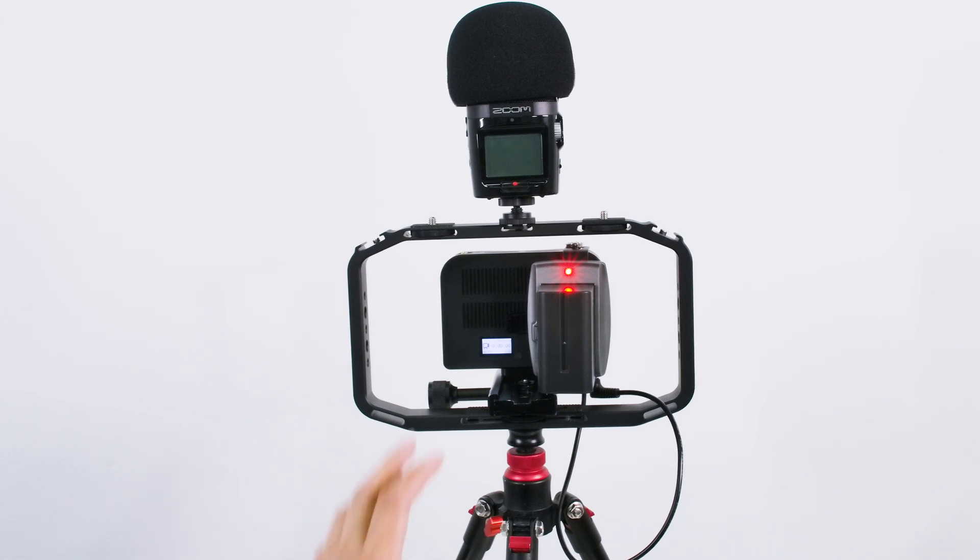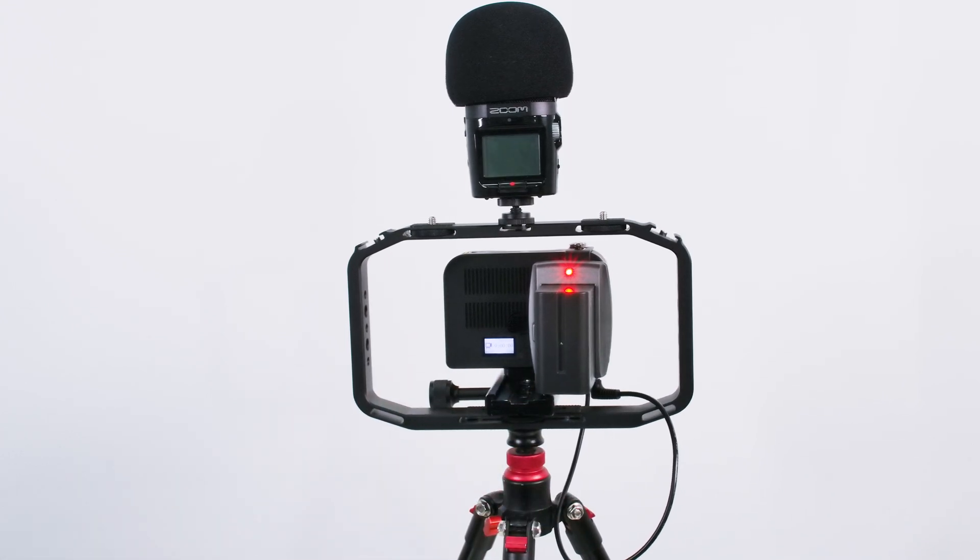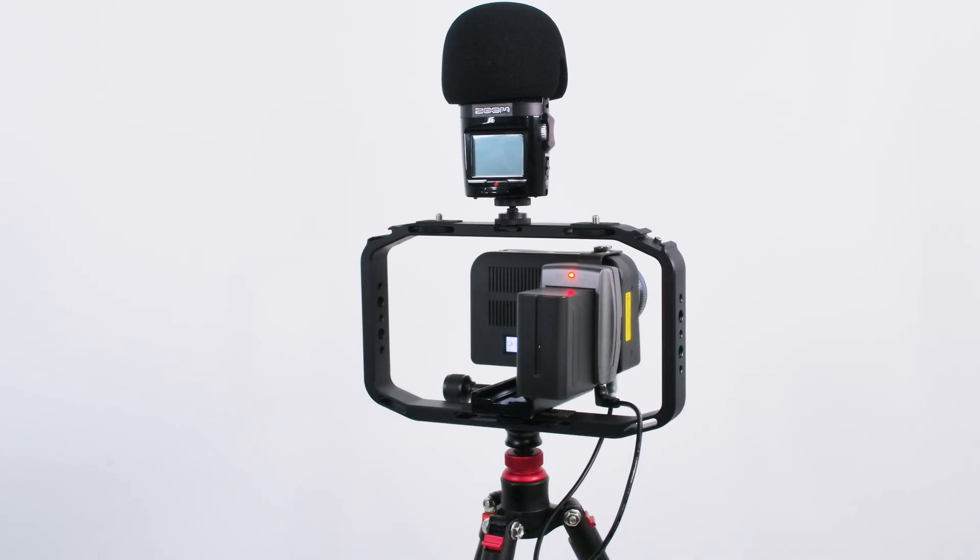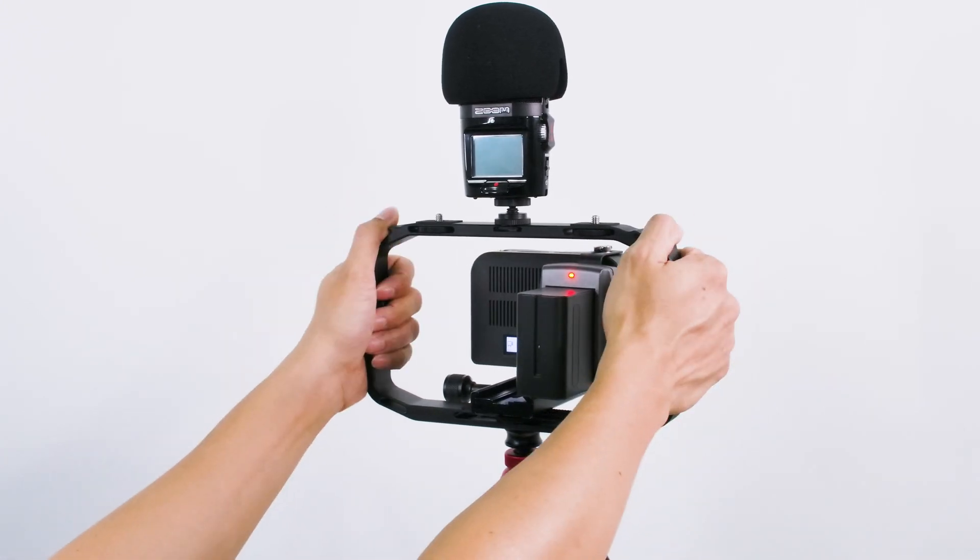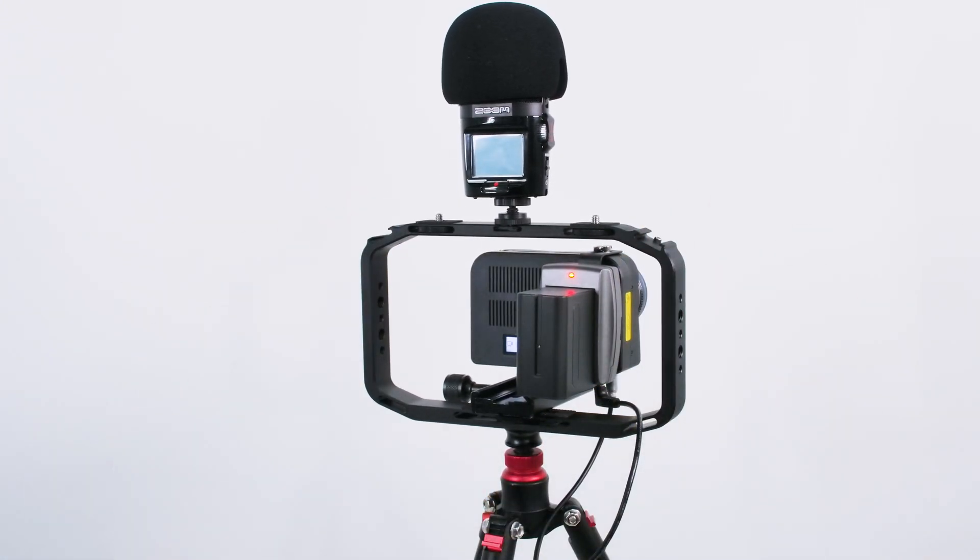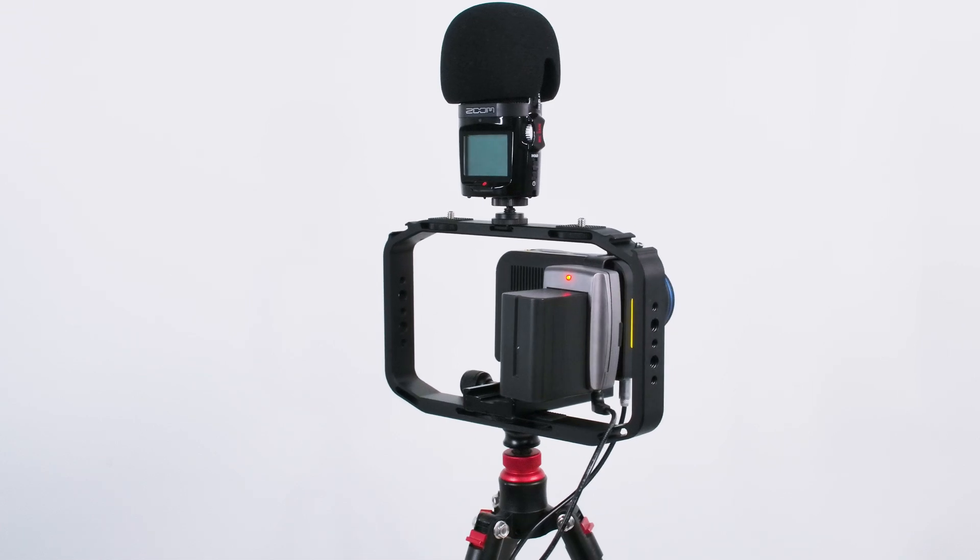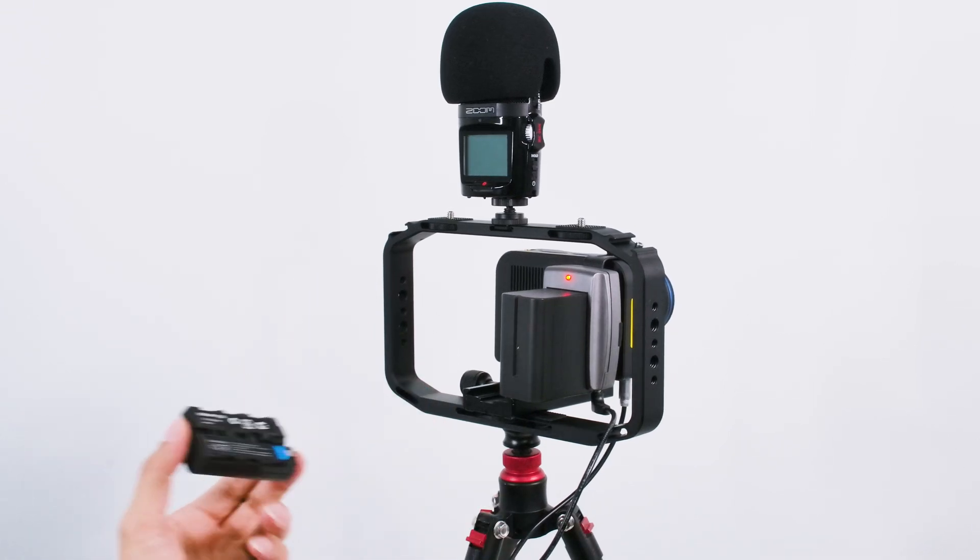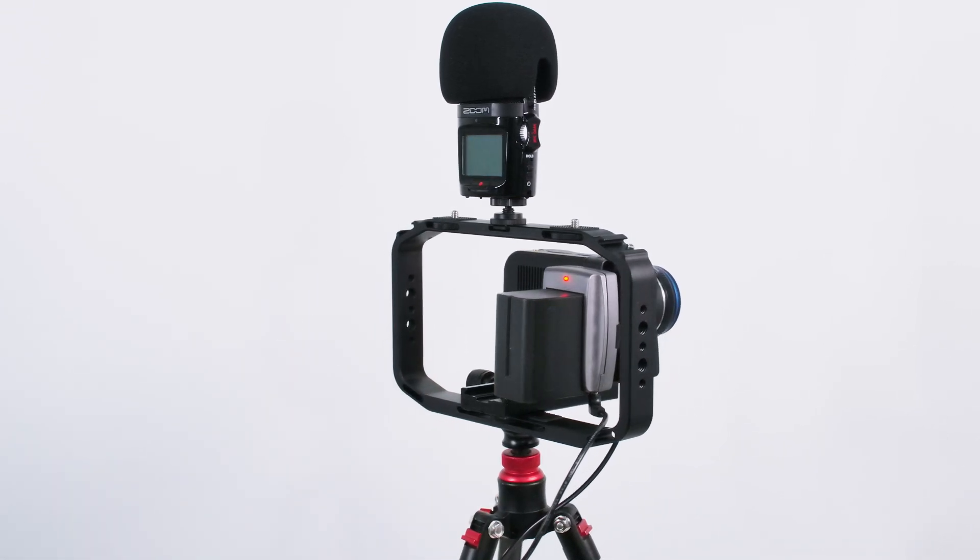But you can mount everything on top of a gimbal, or you can mount it on this rig and hold it by two hands. It's all up to you. As long as you get multiple batteries, you can shoot all day long as you wish.